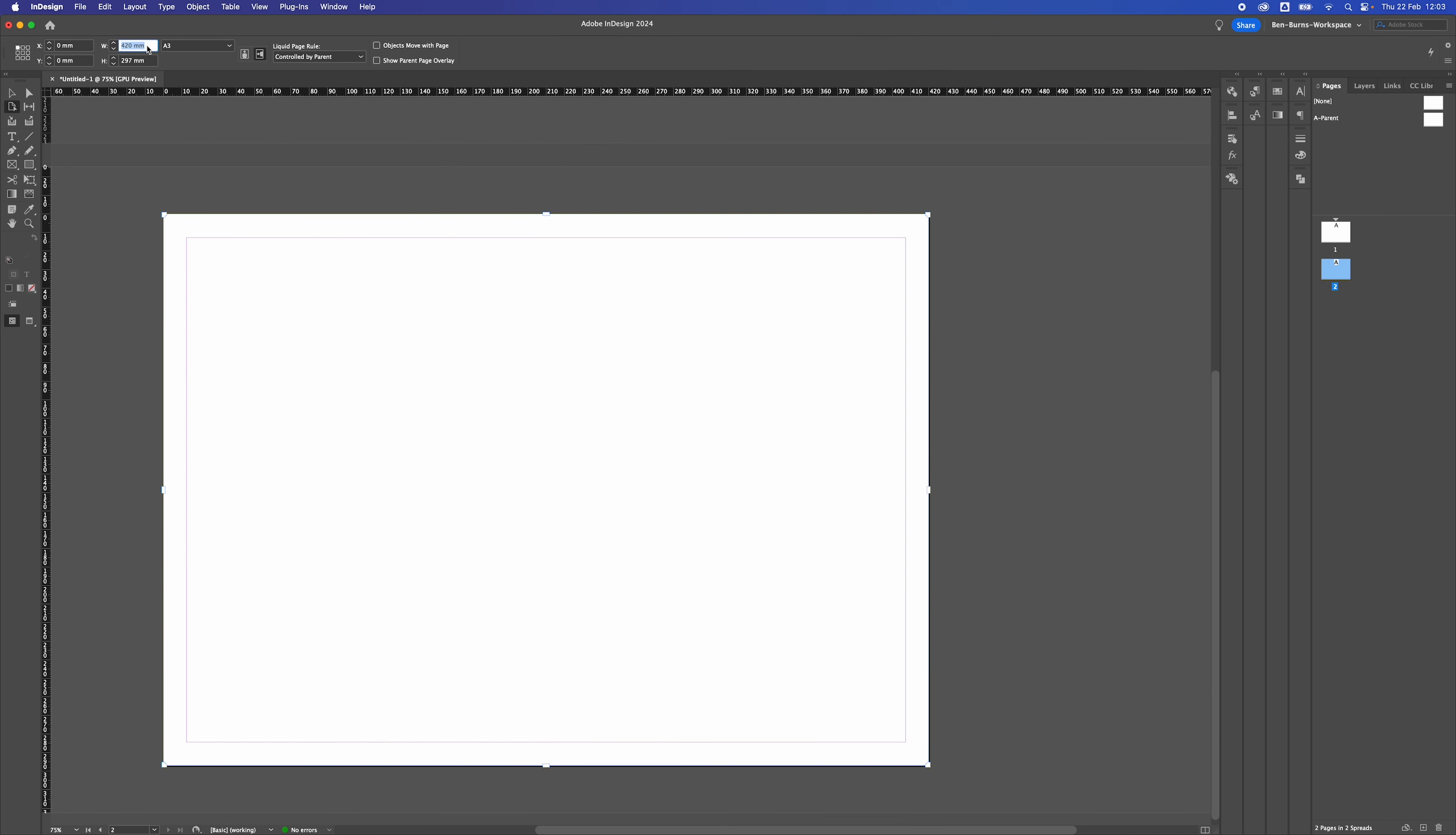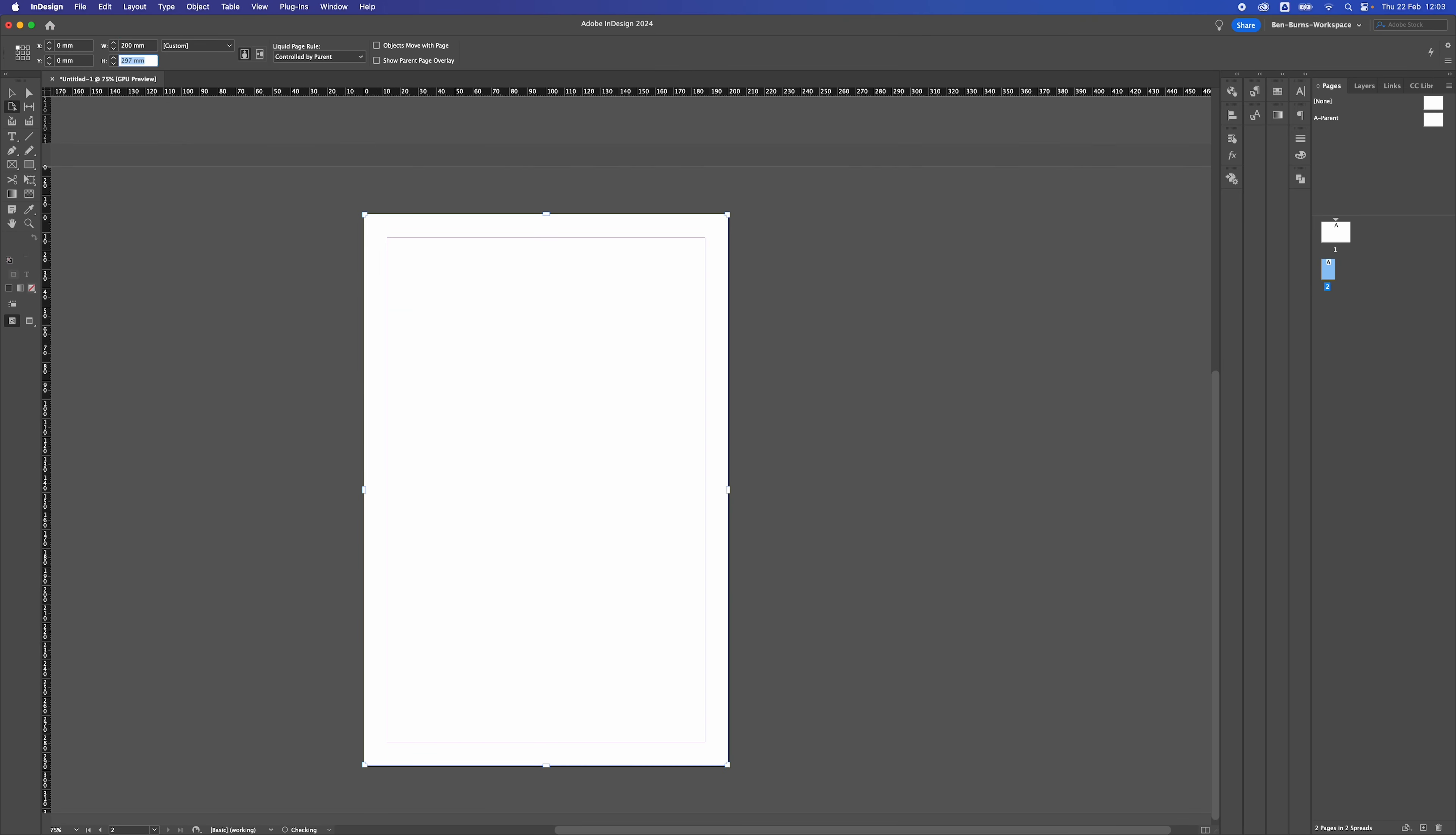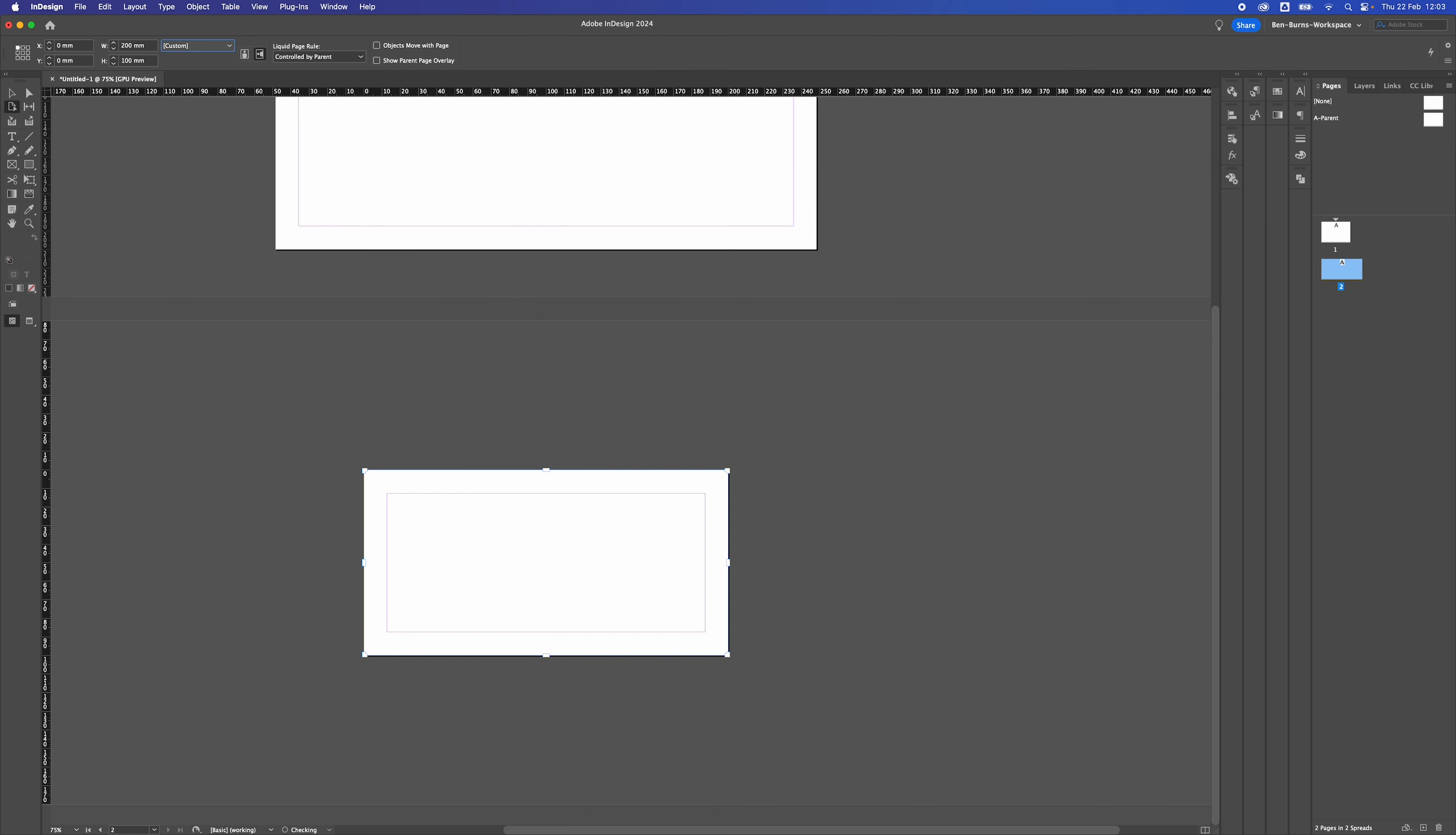Or you could even, if you wanted to change it manually to a really bespoke size. So if you wanted it 200 wide by 100 tall, you can have it at an exactly specific size as well.